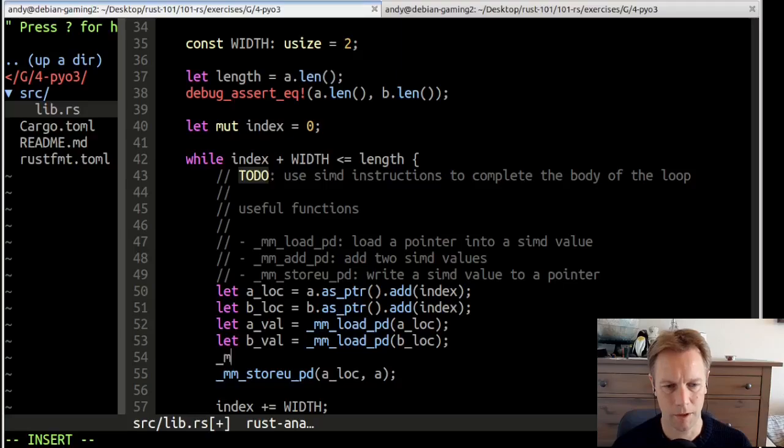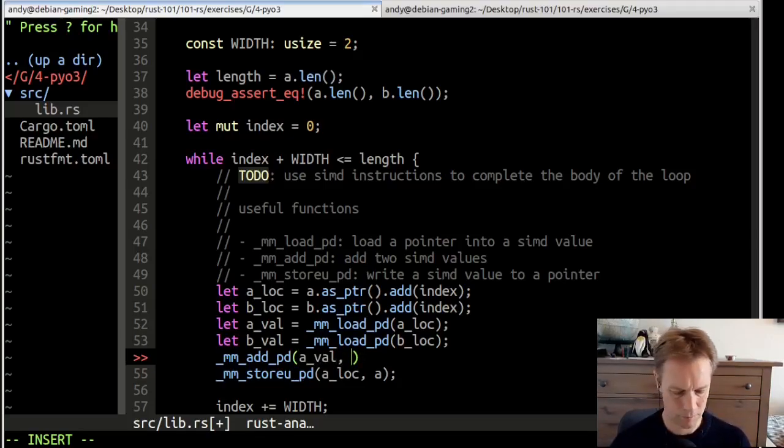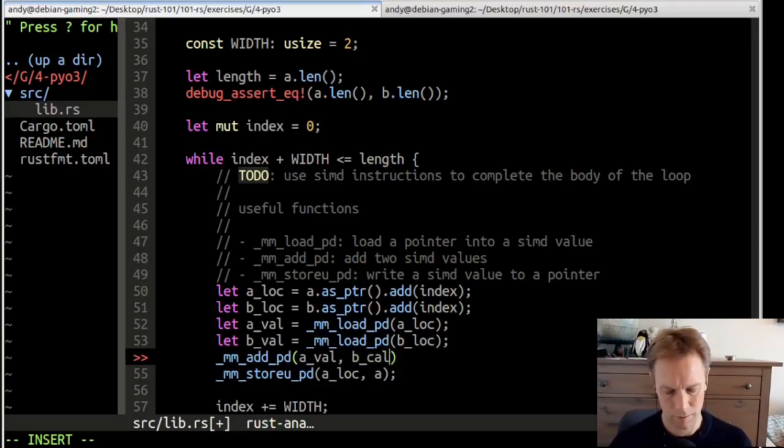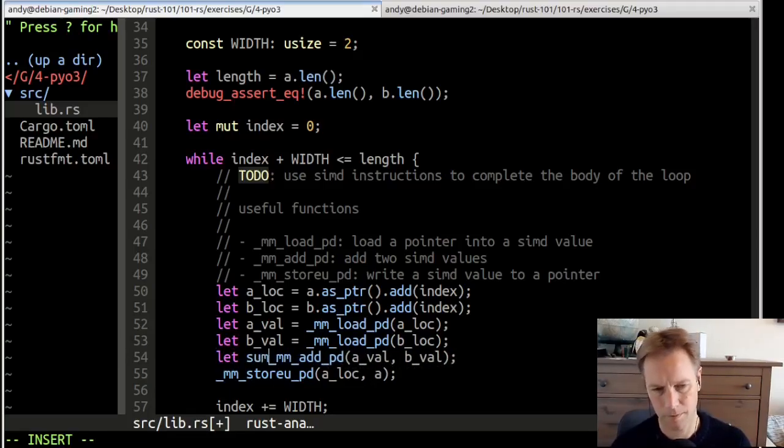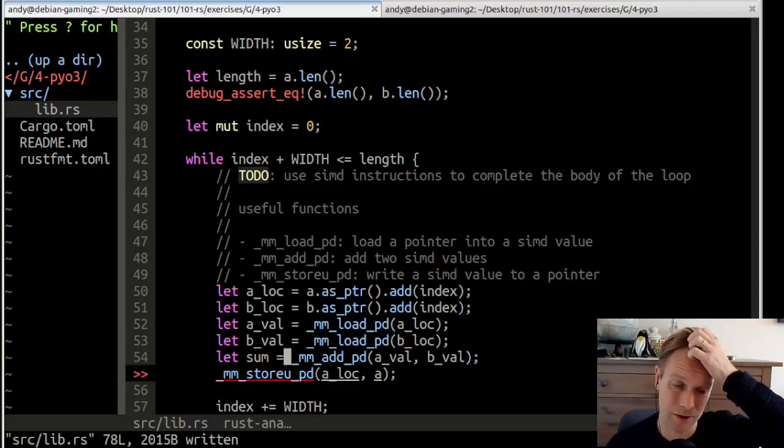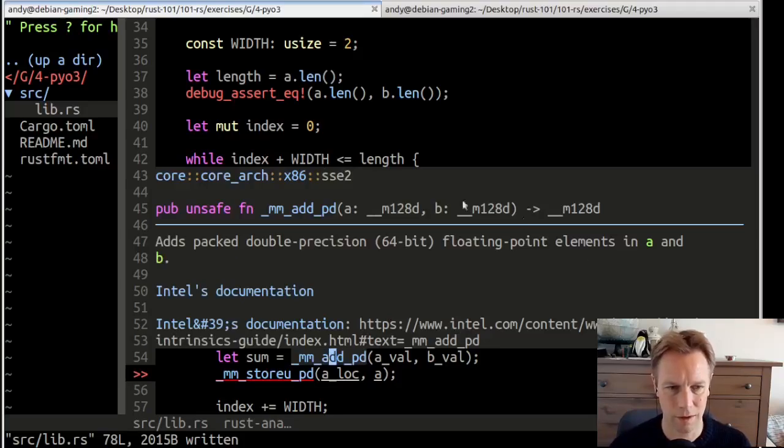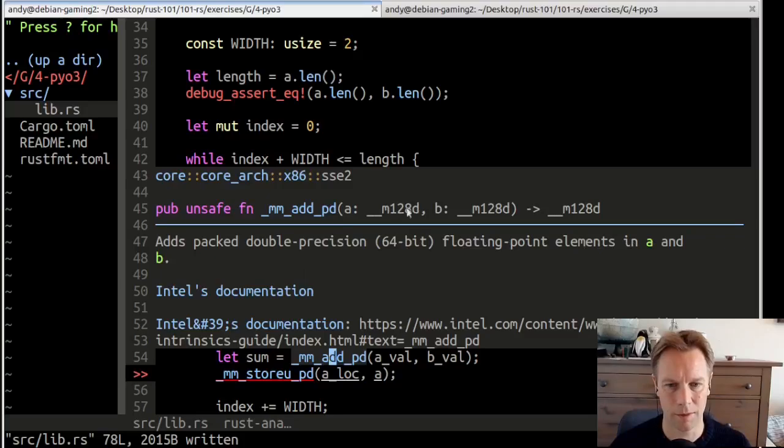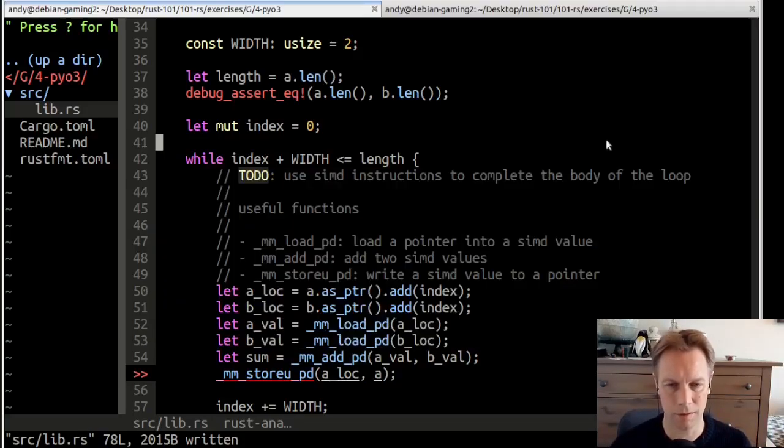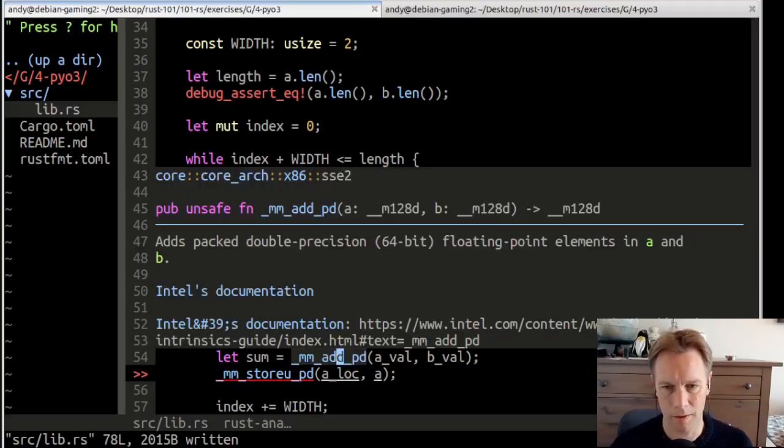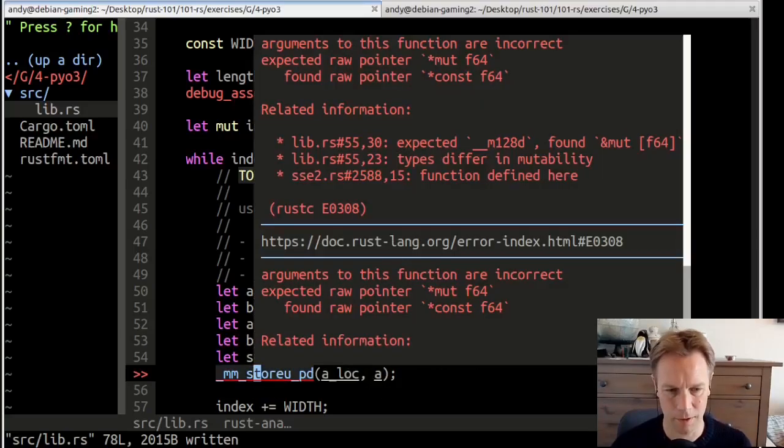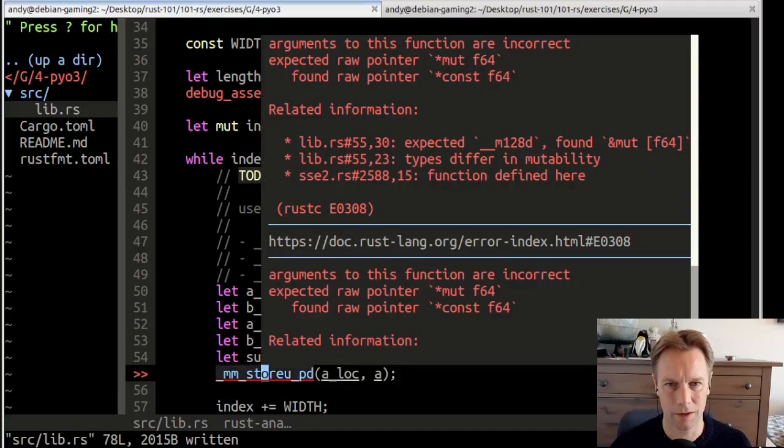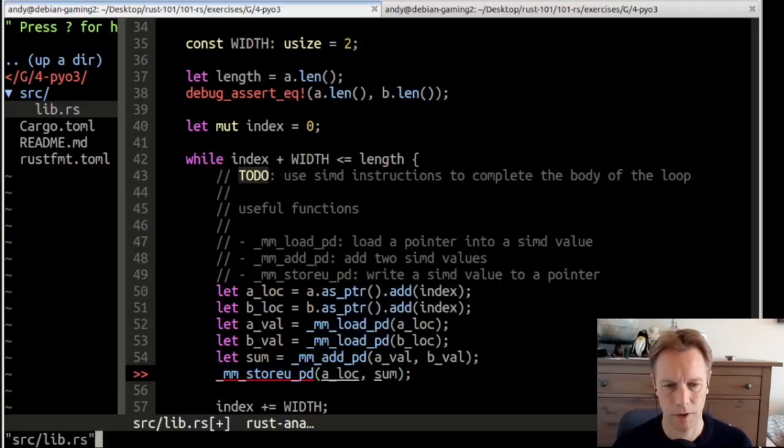Now, by the way, if anyone is watching this and they know better than me about what on earth is going on here, I'm basically making this stuff up. We've loaded these two into things, then we're going to add them. mm_add_pd. We're going to add the two values together, a_val and b_val. We're going to put that into something called sum. It's a pointwise sum, so it's added the two F64s independently from each other.